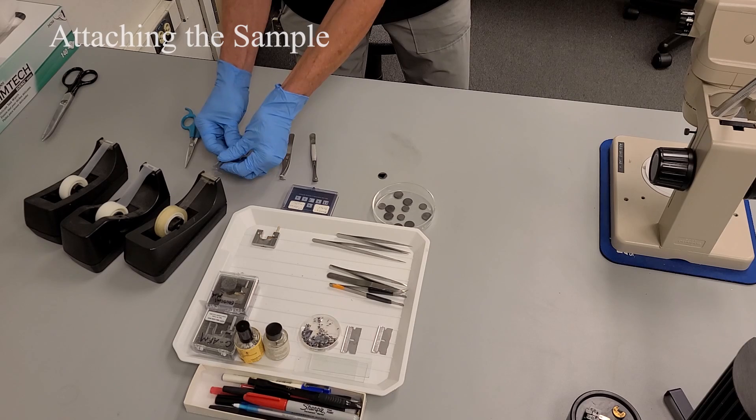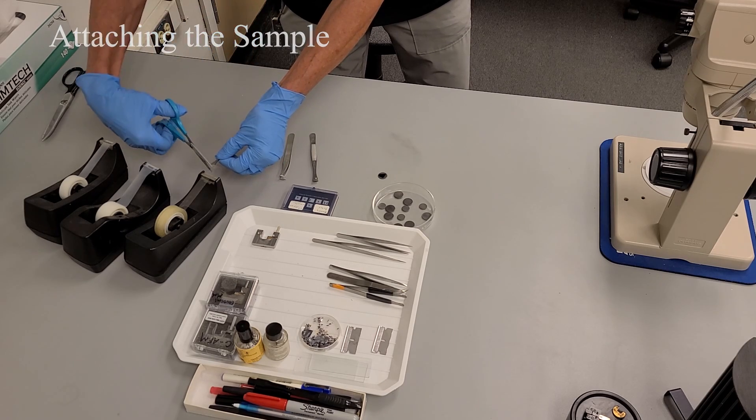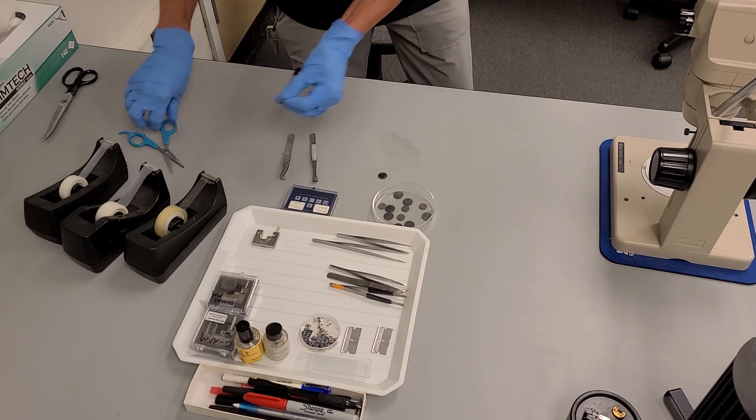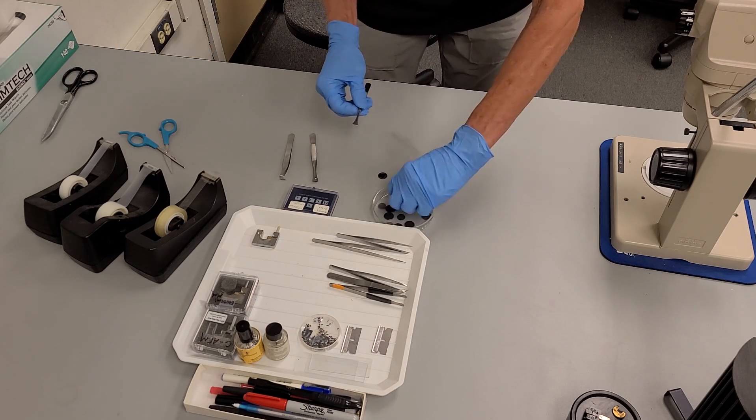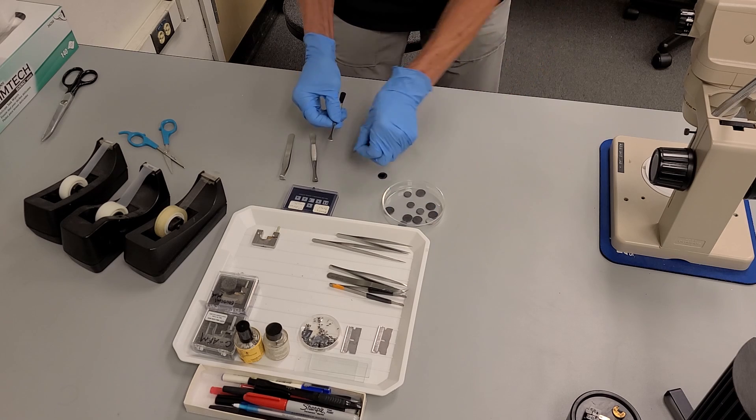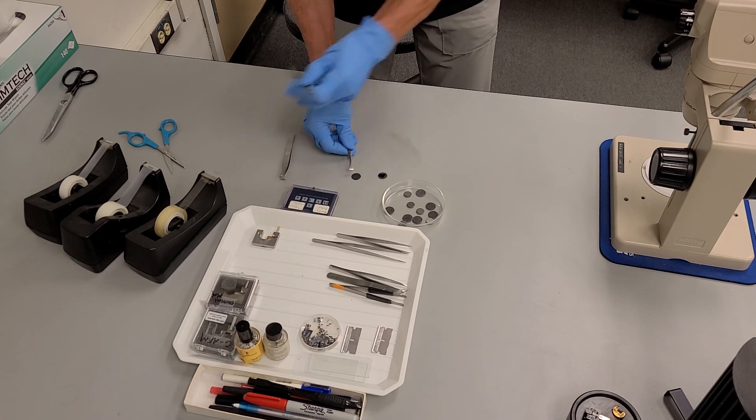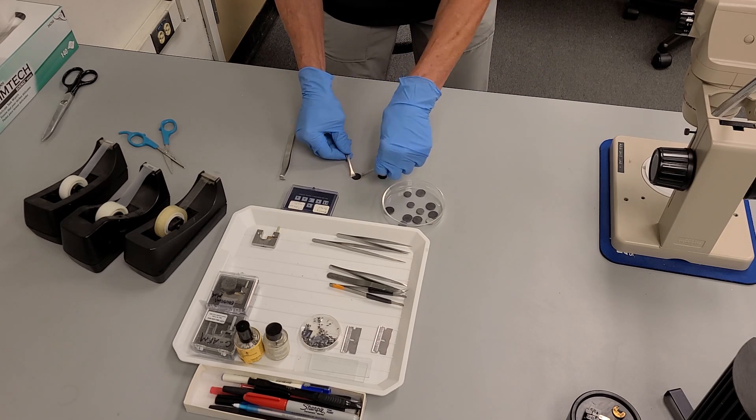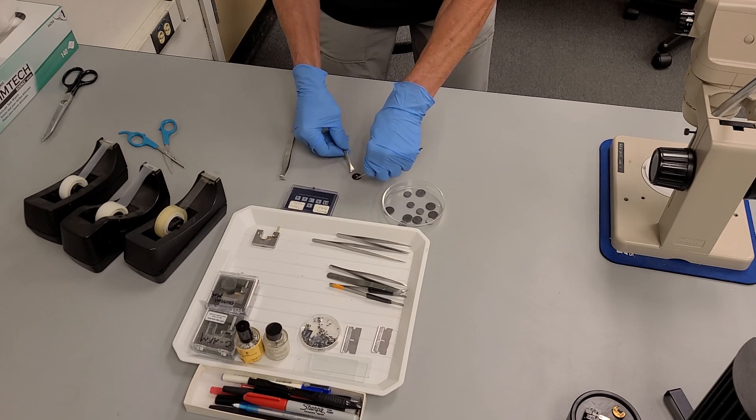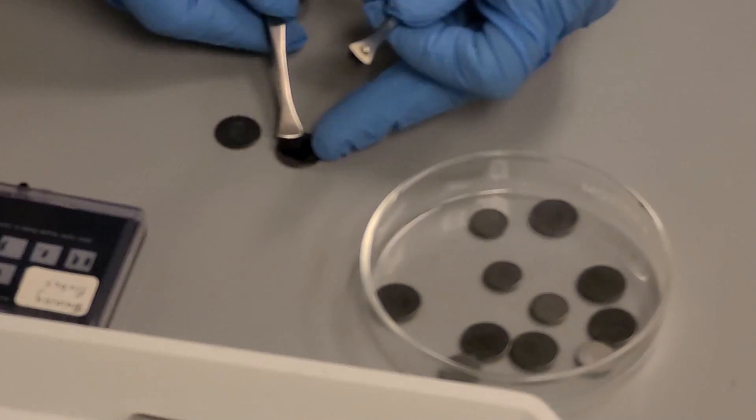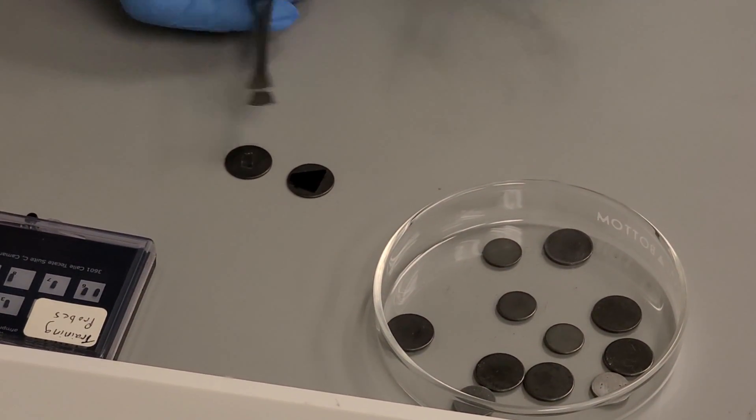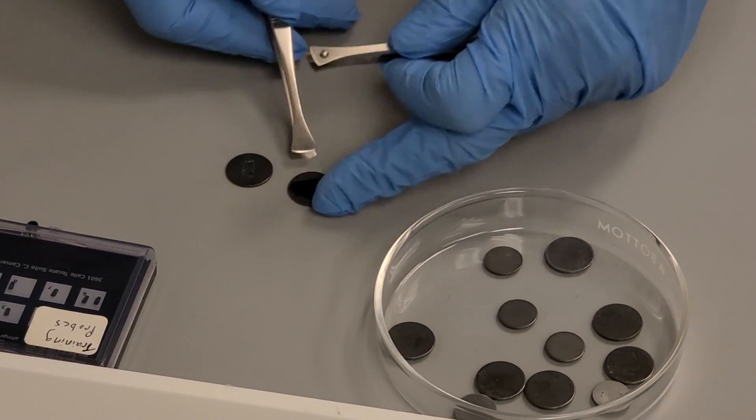Using tweezers, advance and cut a small piece of double-sided tape from the dispenser. Attach it to the center of the disc, making certain the tape is flat and wrinkle-free. Place your sample onto the tape, making certain it fits within the diameter of the disc and is level.